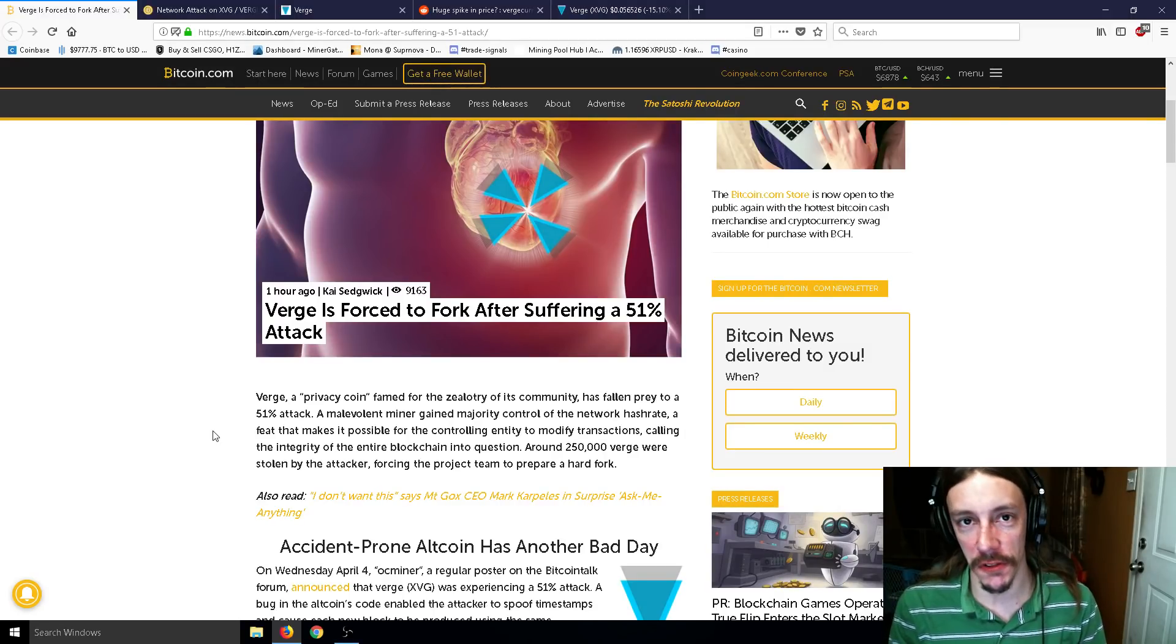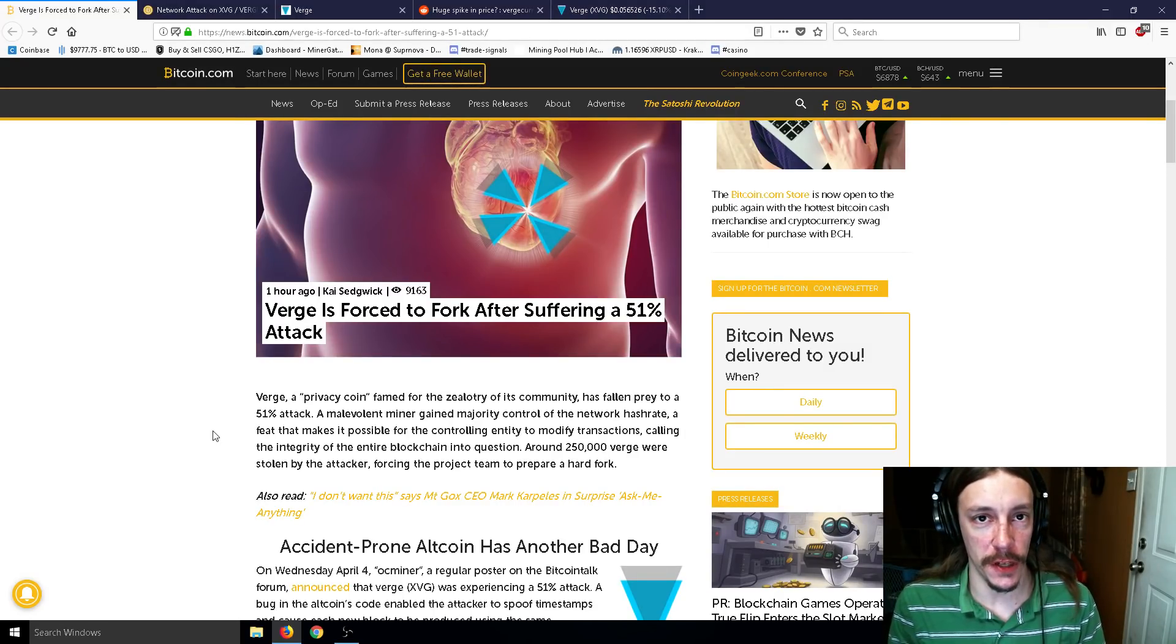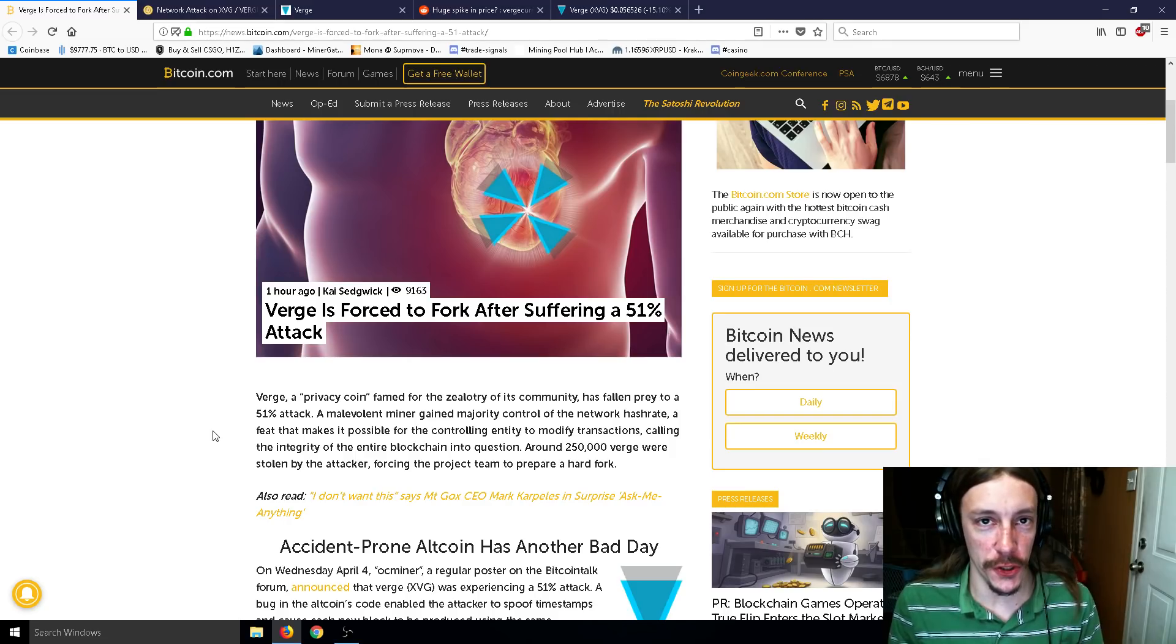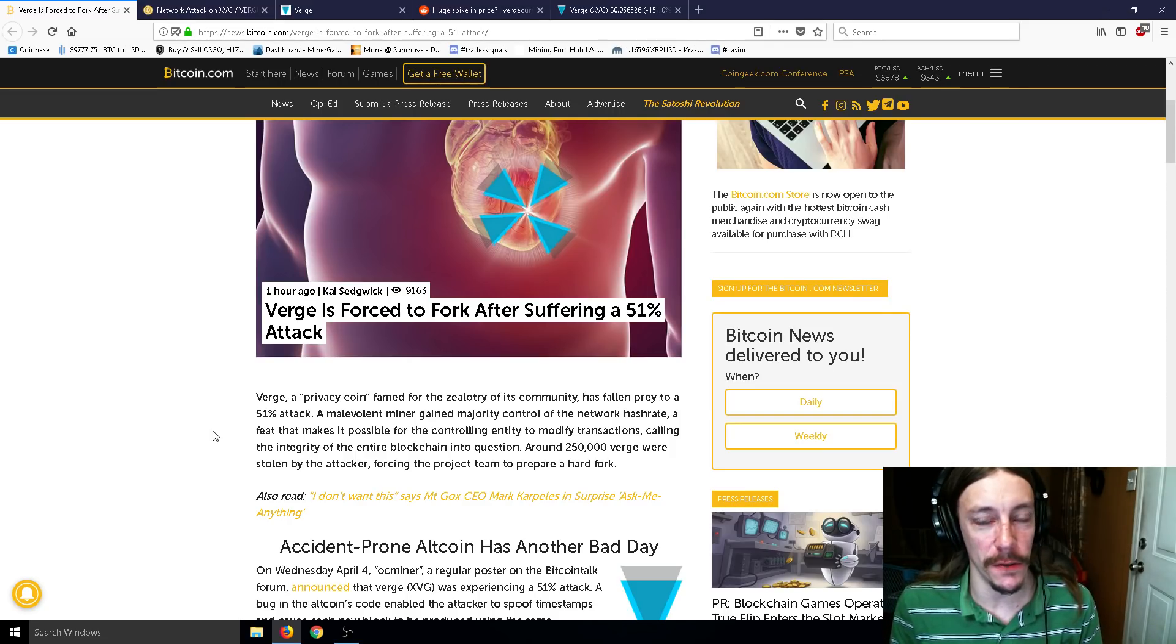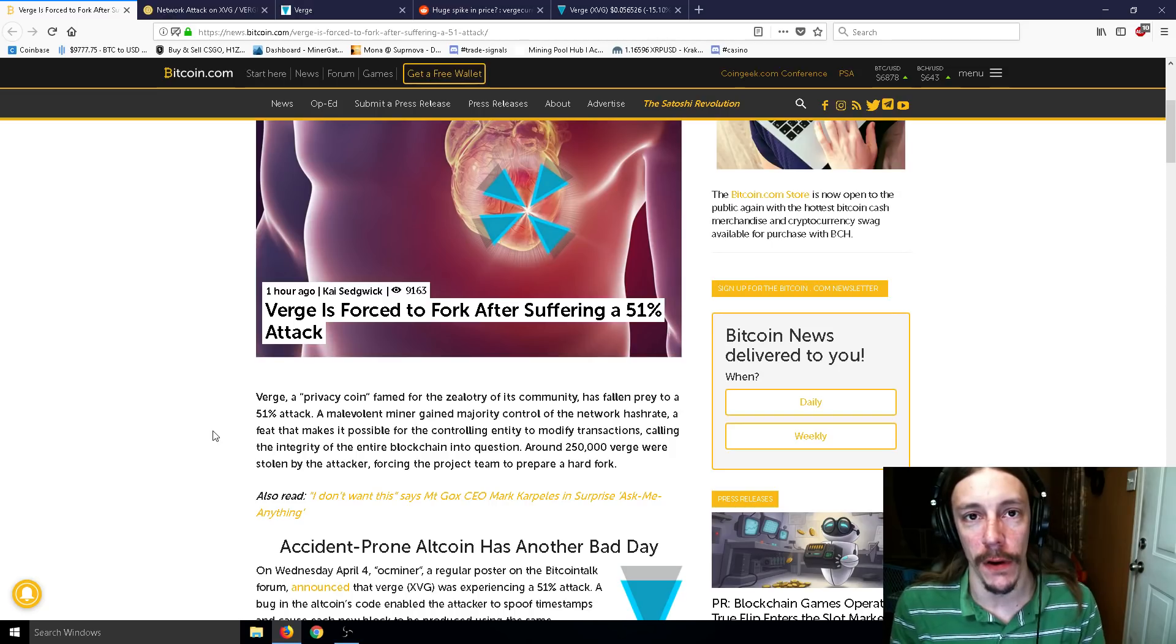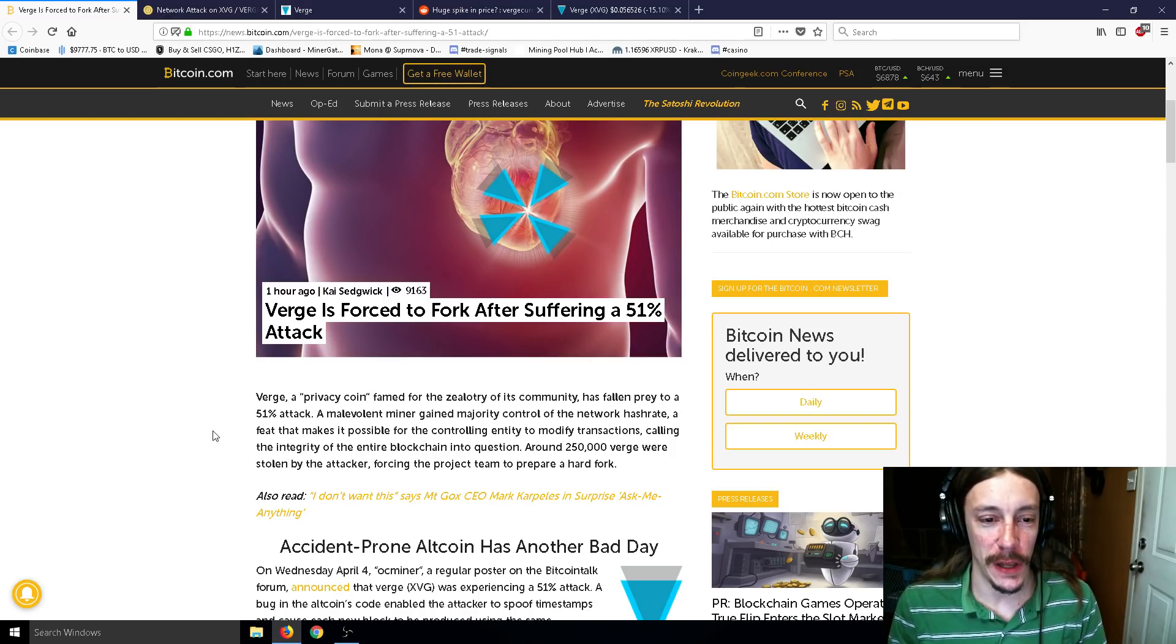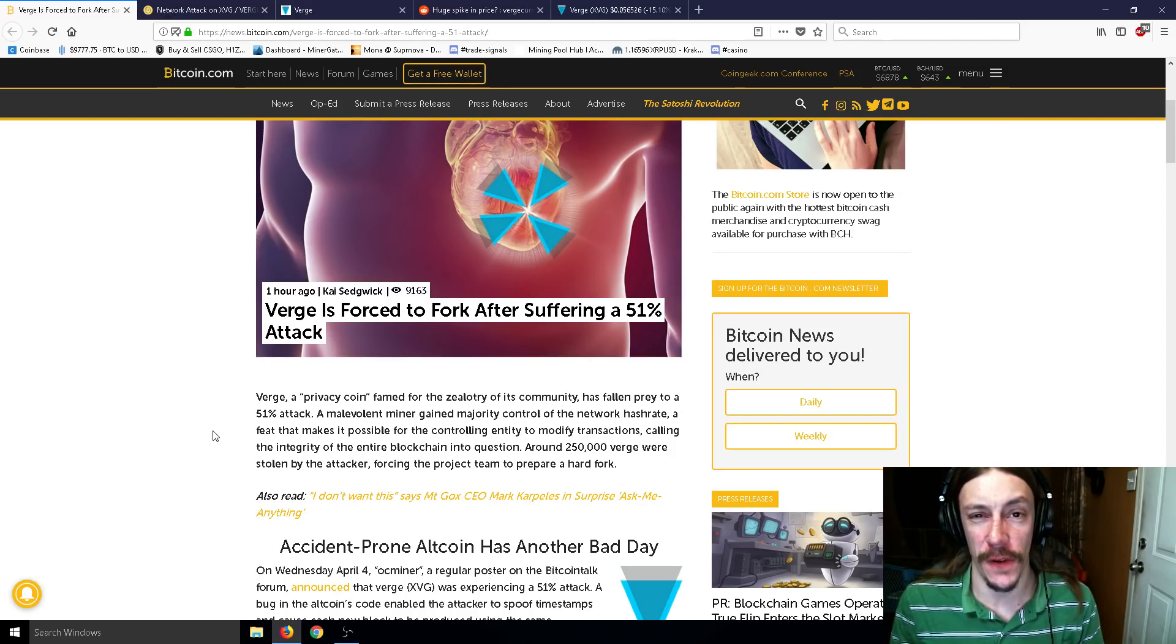All right, ladies and gentlemen, Mr. Sotko here. Welcome back to the channel. Today I'm going to talk about the Vergecoin mining attack that has been going on for a good while now, and the developers have failed to stop it.